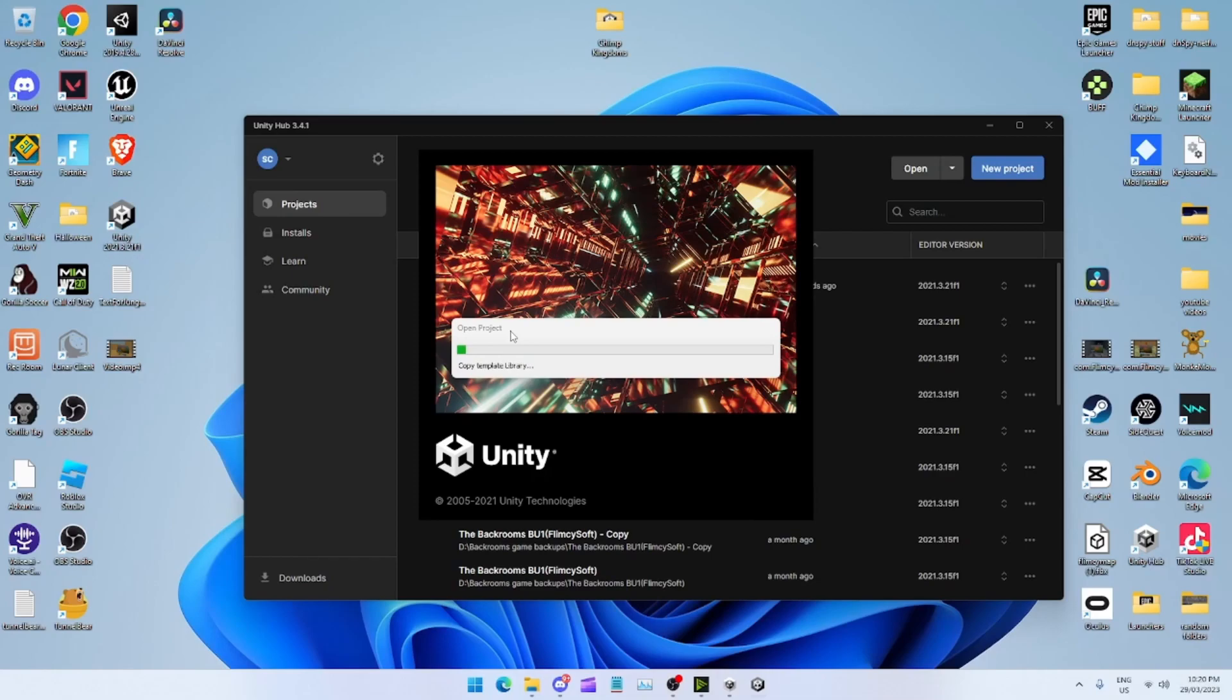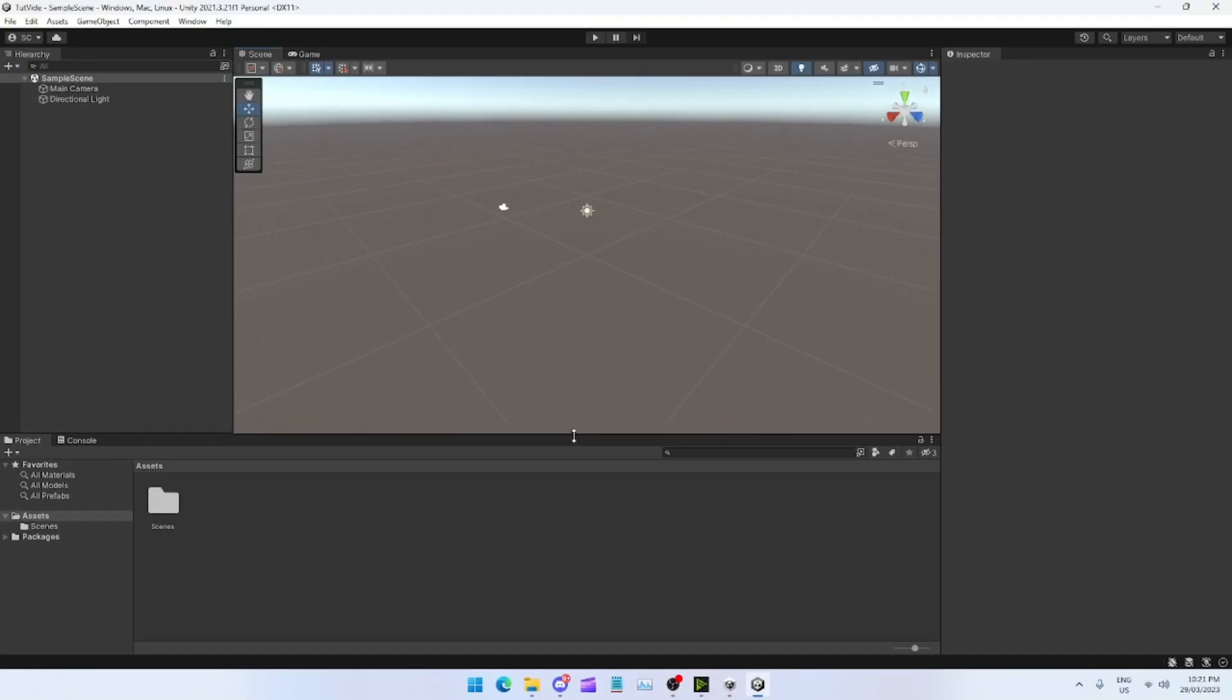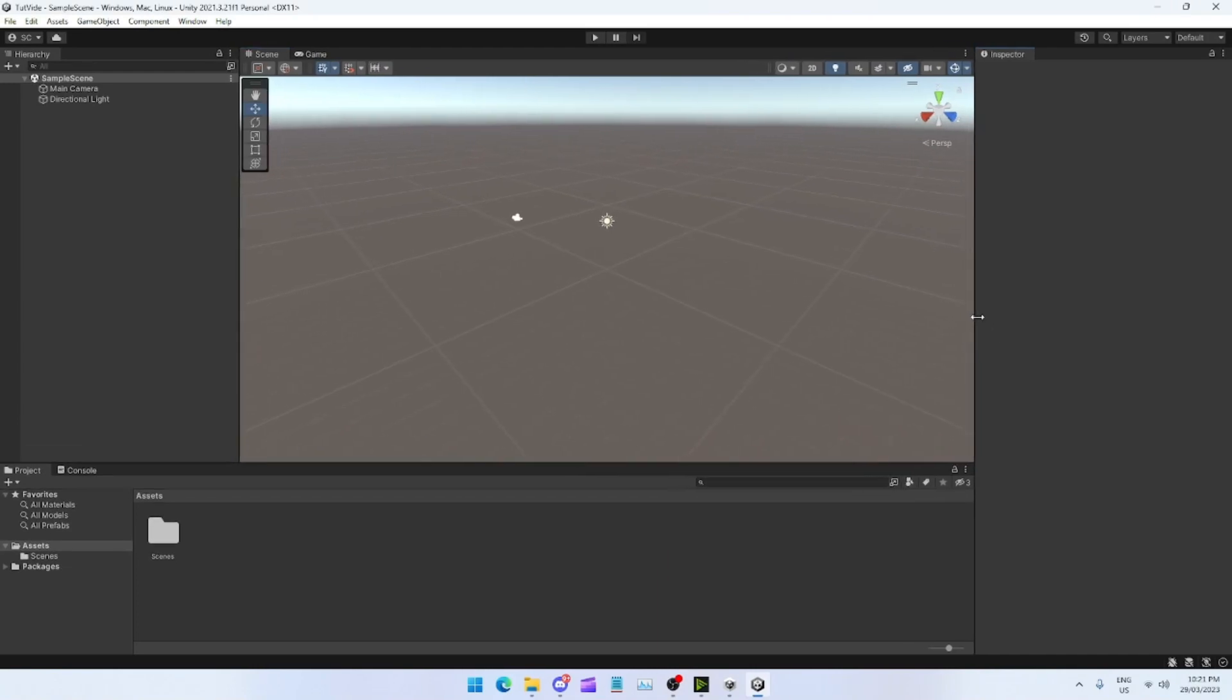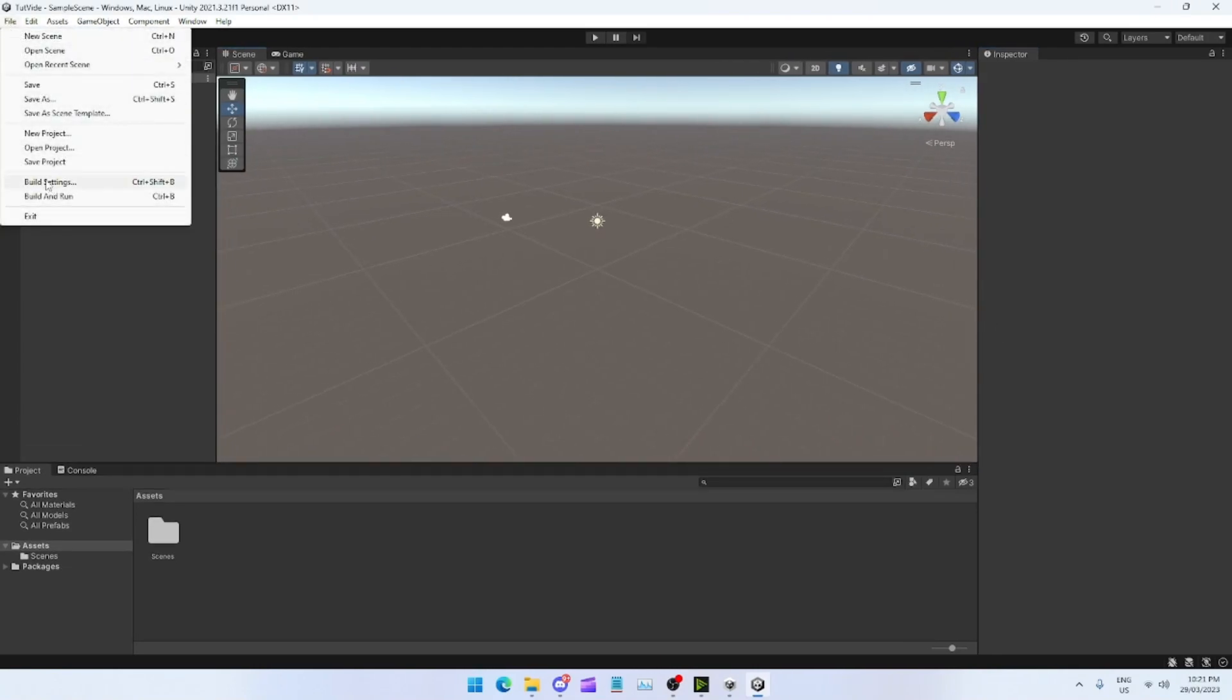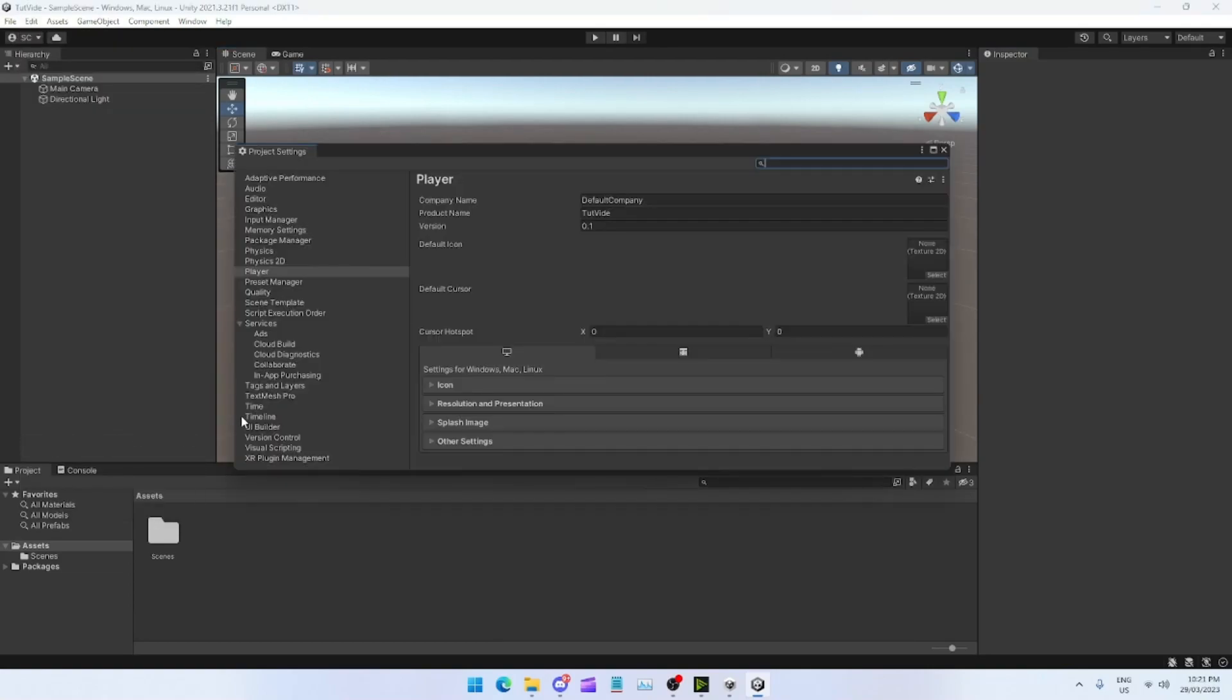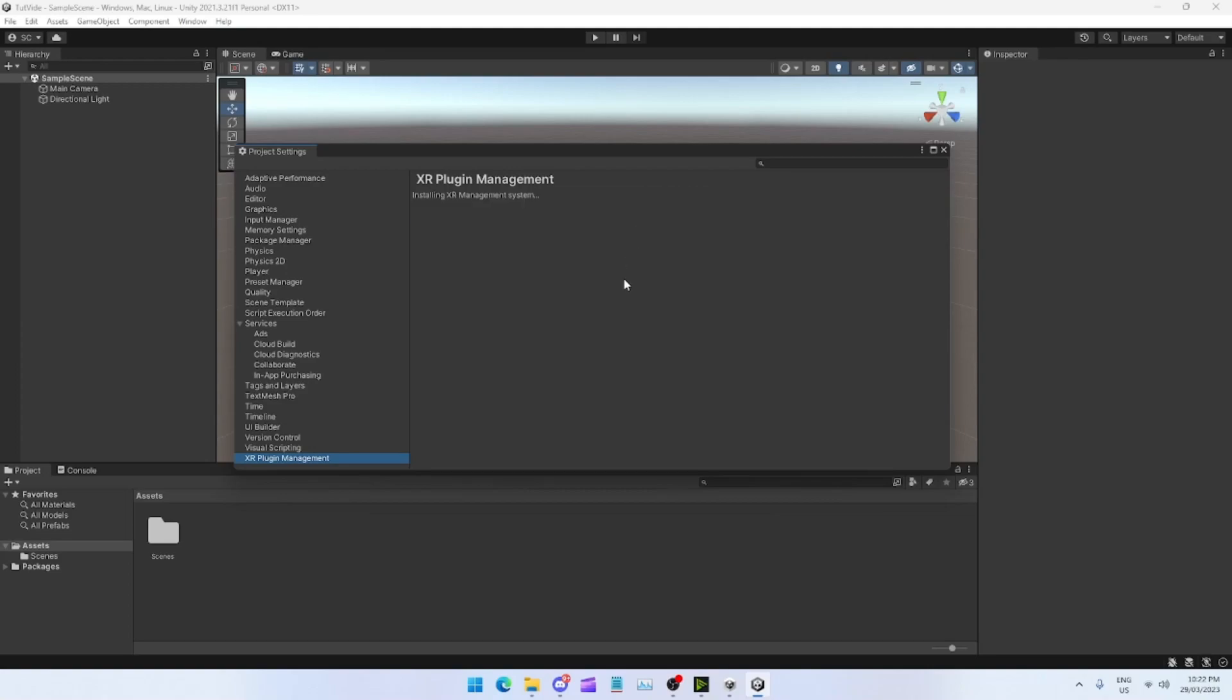Once your Unity opens, the first thing that you want to do is go to Edit, Project Settings, and then you want to go to XR Plugin Management. Install that.